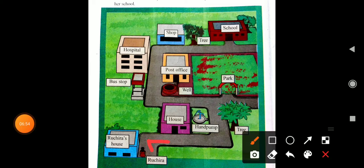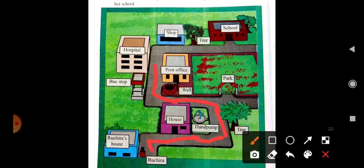How can she go? She crosses the house, past the hand pump, then the tree. She goes toward the wall, the well, the post office, then the bus stop, the hospital, then she crosses the shop, passes a tree, and reaches her school. This is the way from her house to her school.